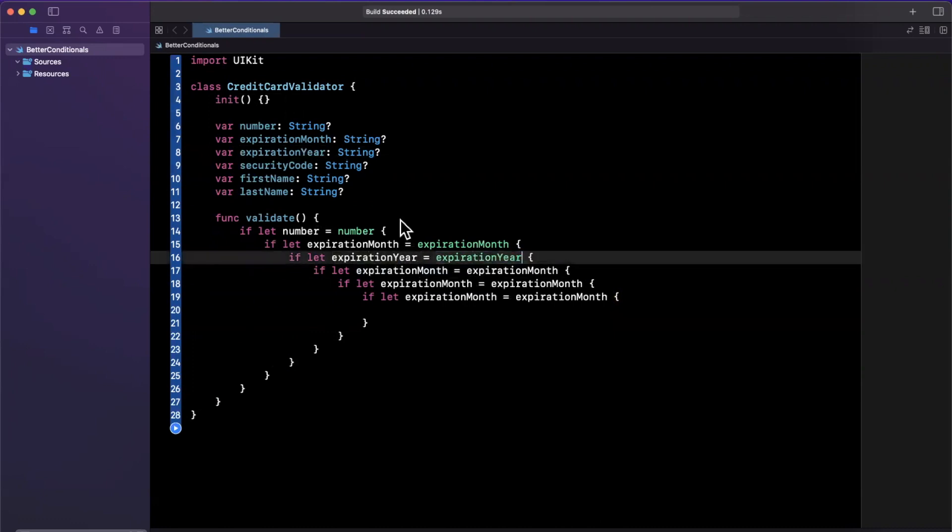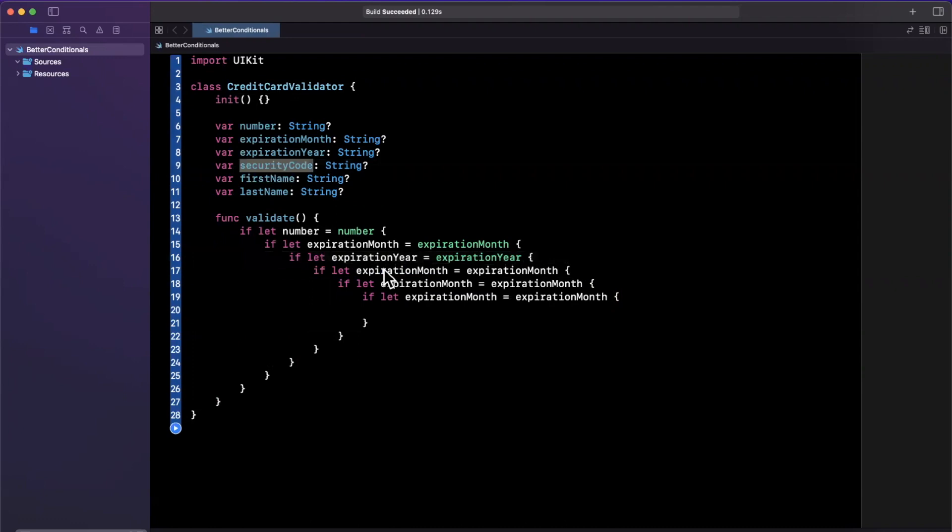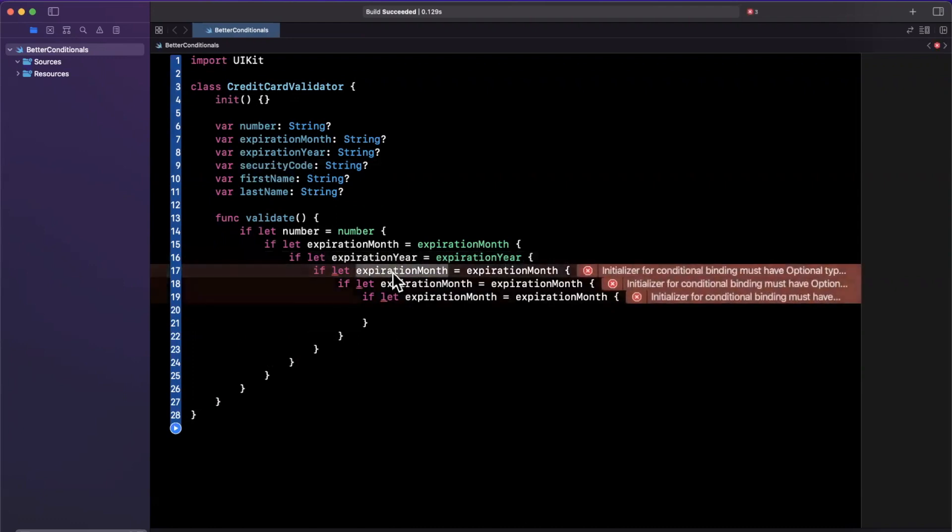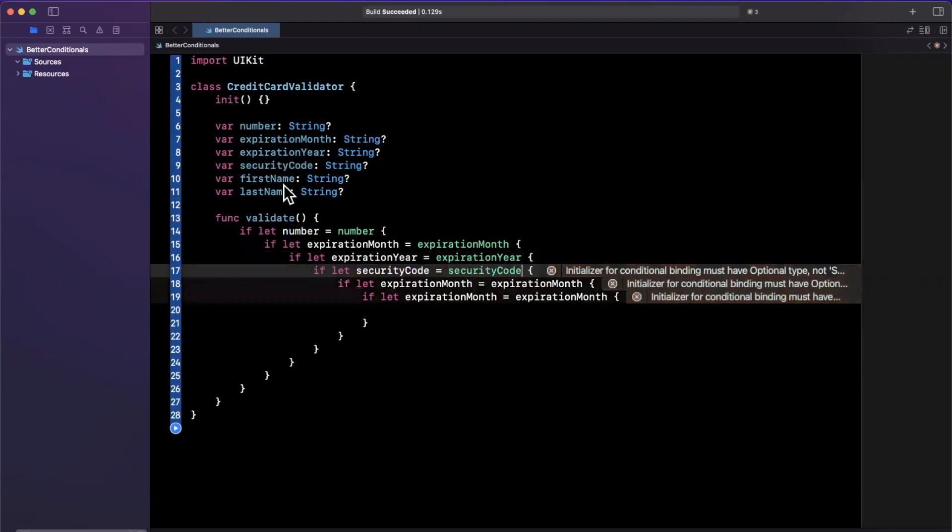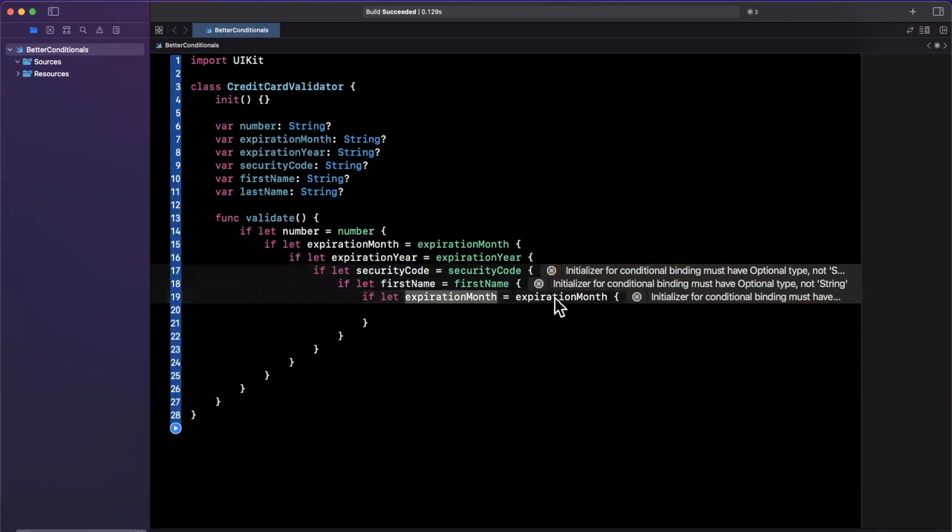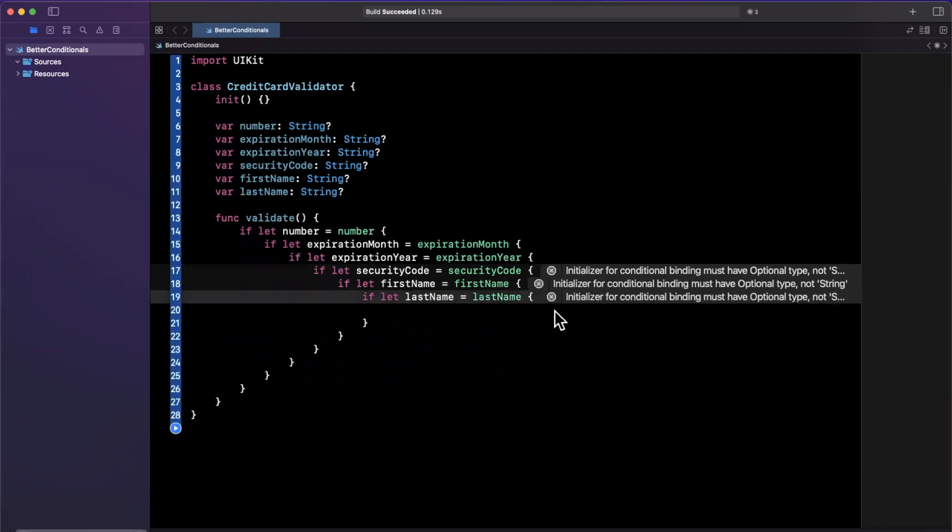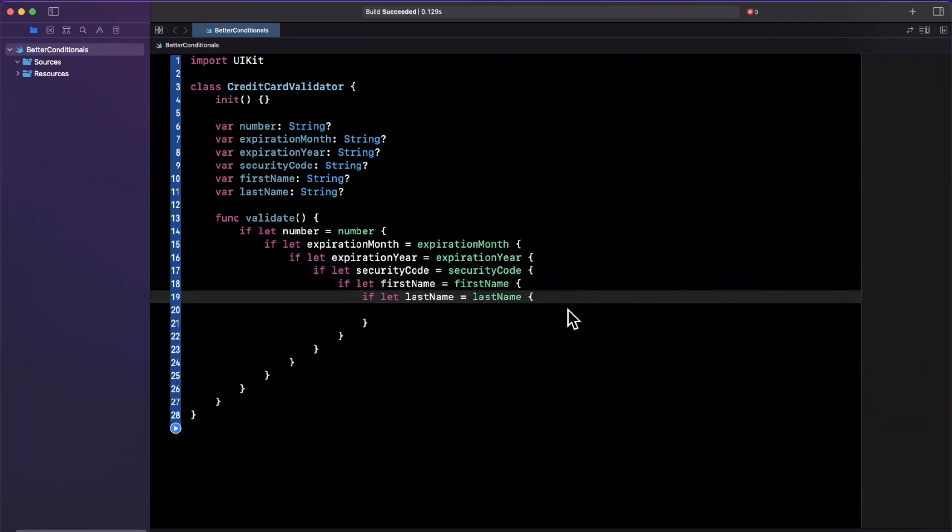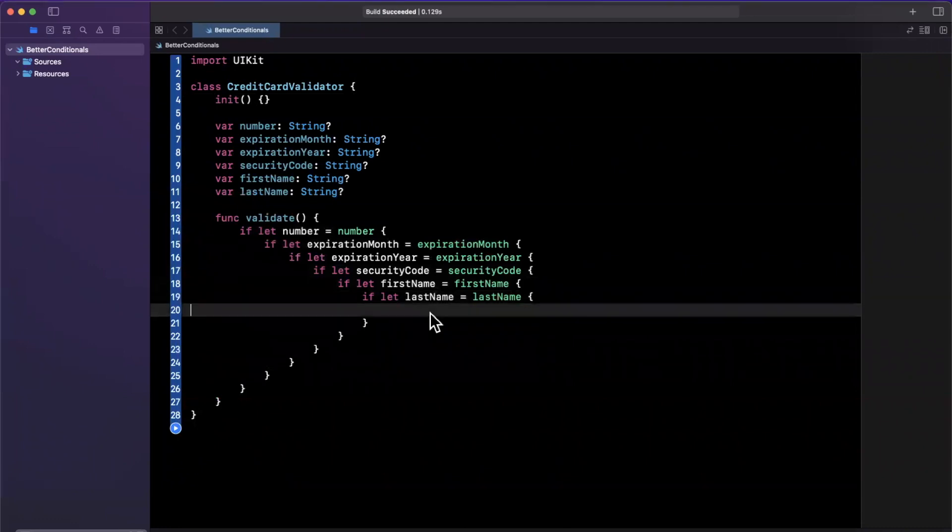So year, year, and then we'll have our security code be the next one, security code, security code. This one will be first name as first name, and finally, last name as last name. So what is wrong with this code? Well, in fact, absolutely nothing is wrong with this code.